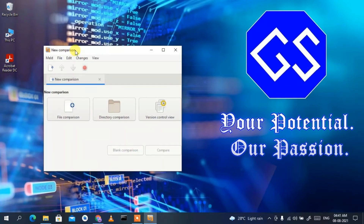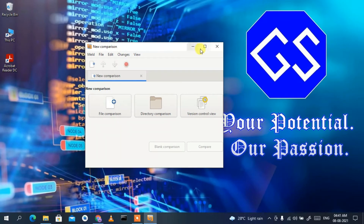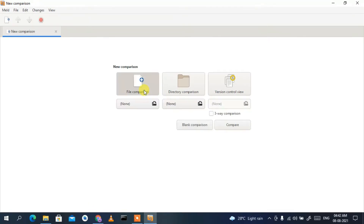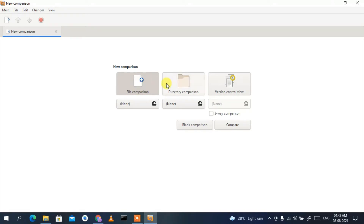Meld has launched. Let's maximize it — you can see the Meld interface. To compare two files, click on File and you'll get a dropdown. There are options to compare two files, compare directories, or compare version controls. In this video, I'm going to show how to compare two files. Click on New Comparison and then File Comparison.